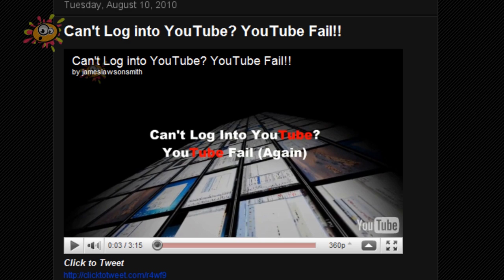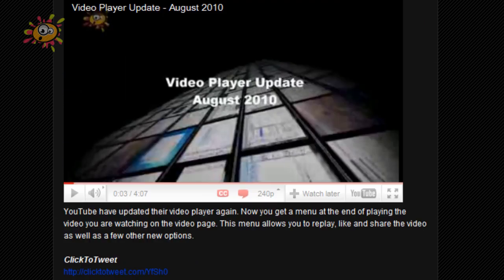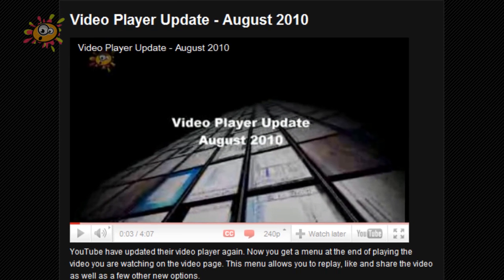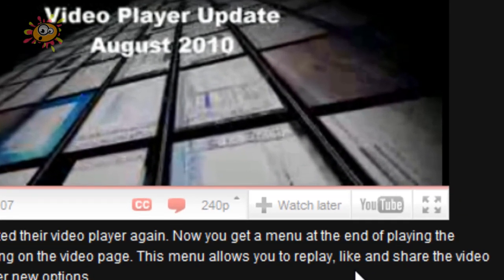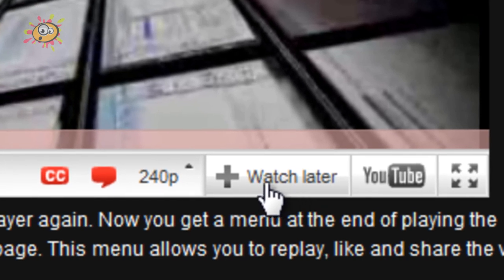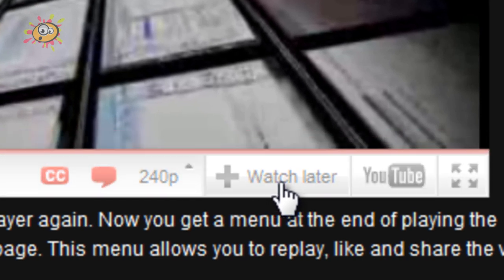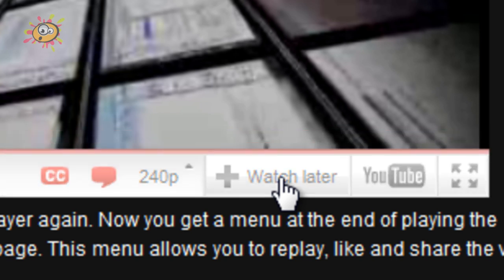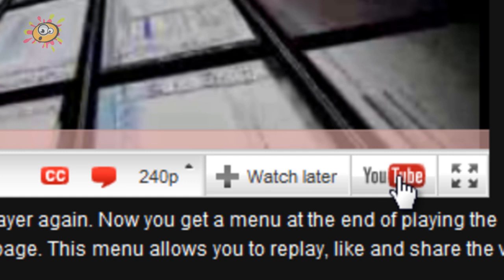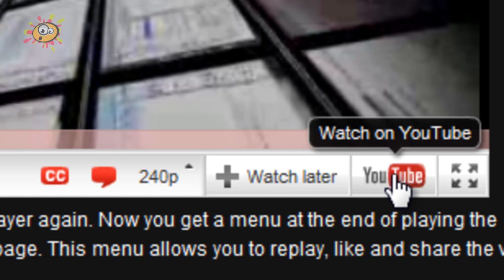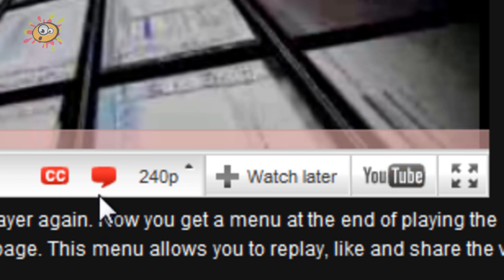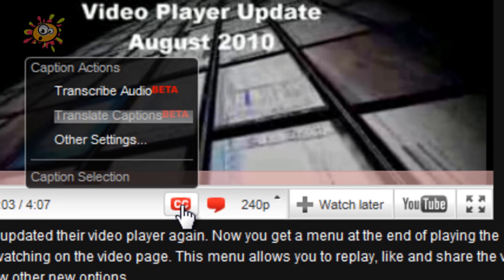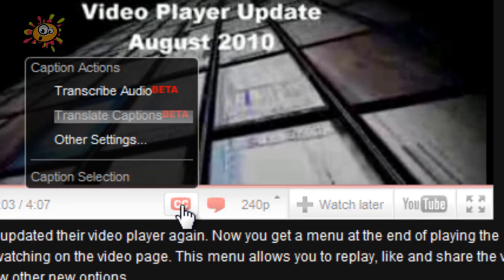Now the new iframe player is slightly different. You've got a couple of new options. You have an option that you can add that video straight to your watch later list. So when you actually go to YouTube it will appear in your watch later list on the new YouTube homepage. You also have the option to watch it directly on YouTube.